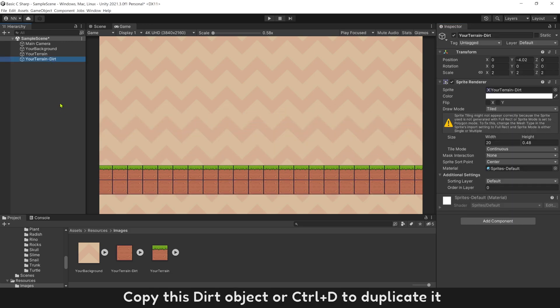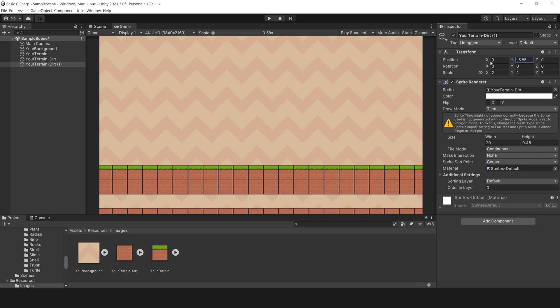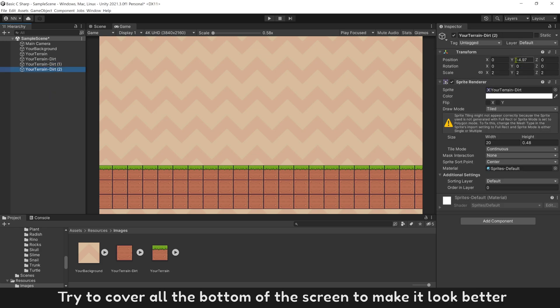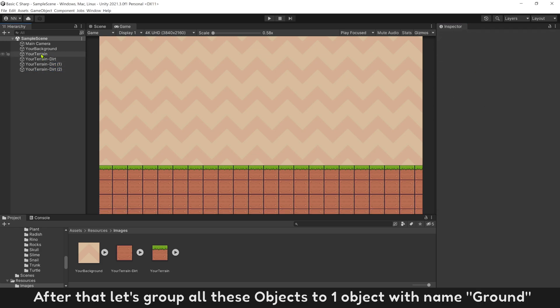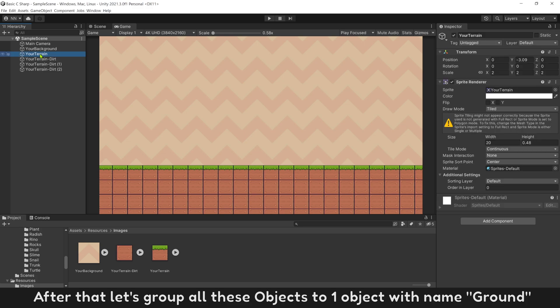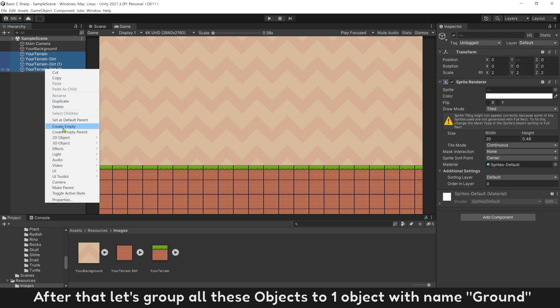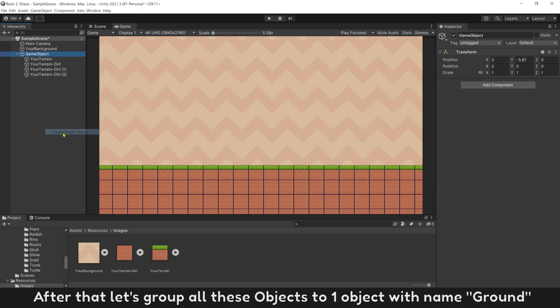Copy this dirt object or control D to duplicate it. Try to cover all bottom of the screen to make it look better. After that, let's group all these objects to one object with name ground.